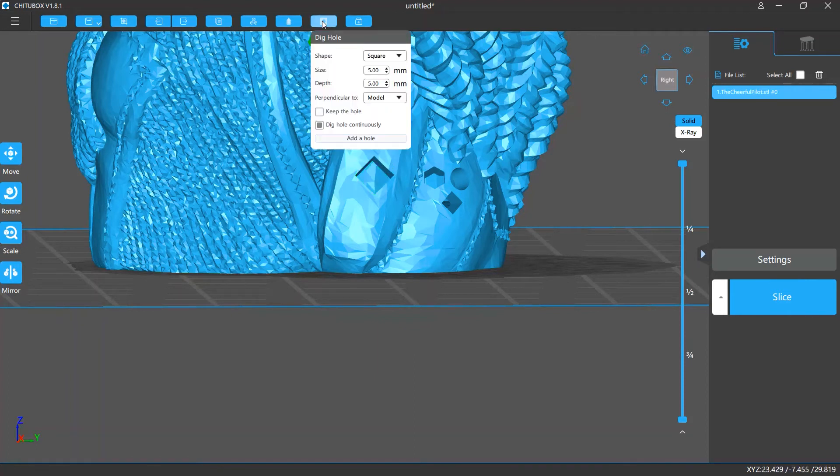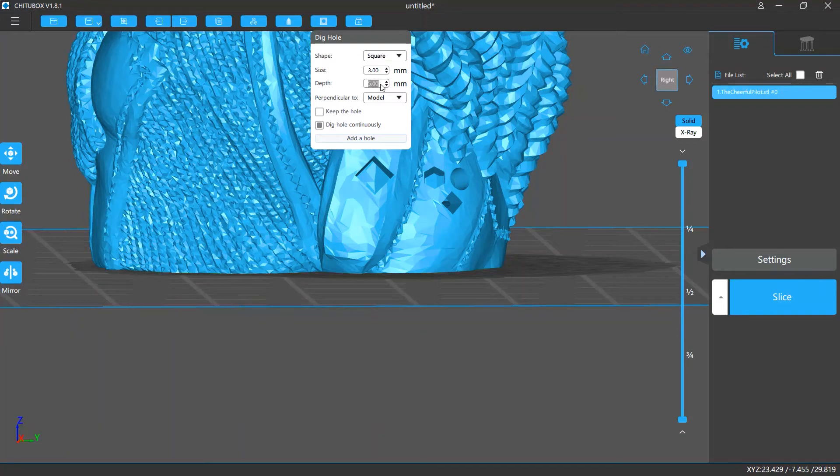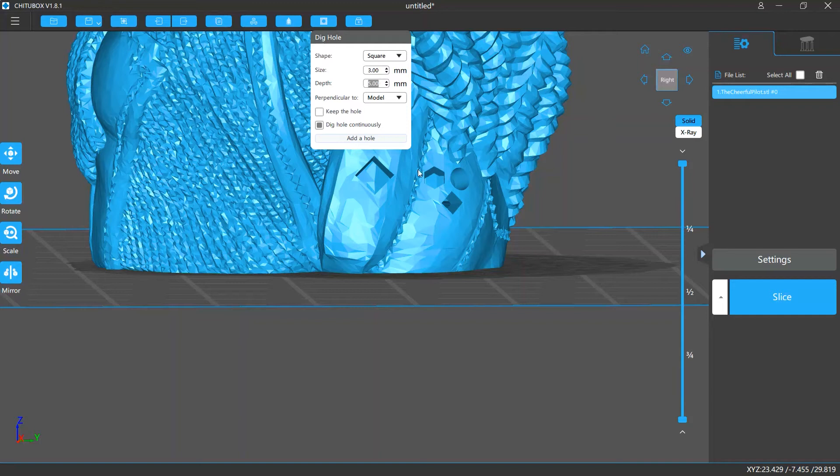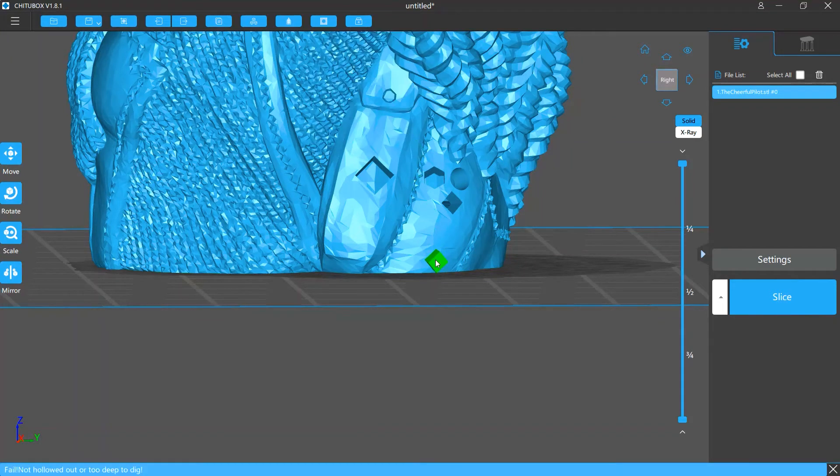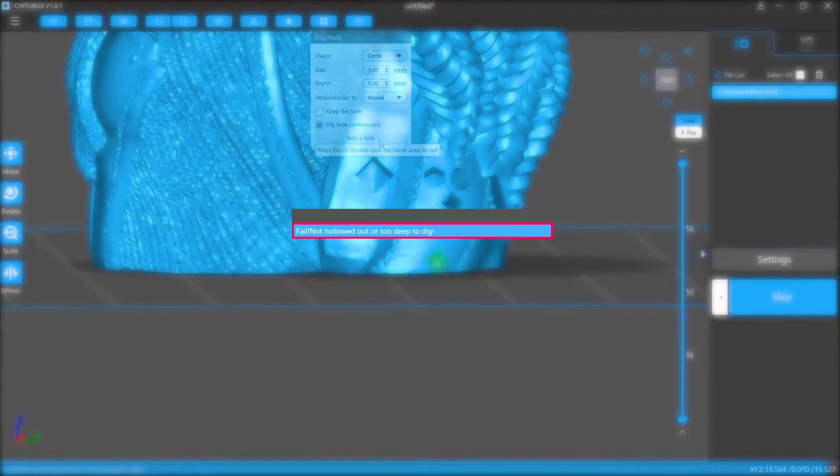You can change the depth of your hole, that is how deep a hole you can dig, or how thick the wall you can penetrate. If you add a hole on a surface that is too thick, you will see an error at the bottom, telling you it is too deep to dig this hole.